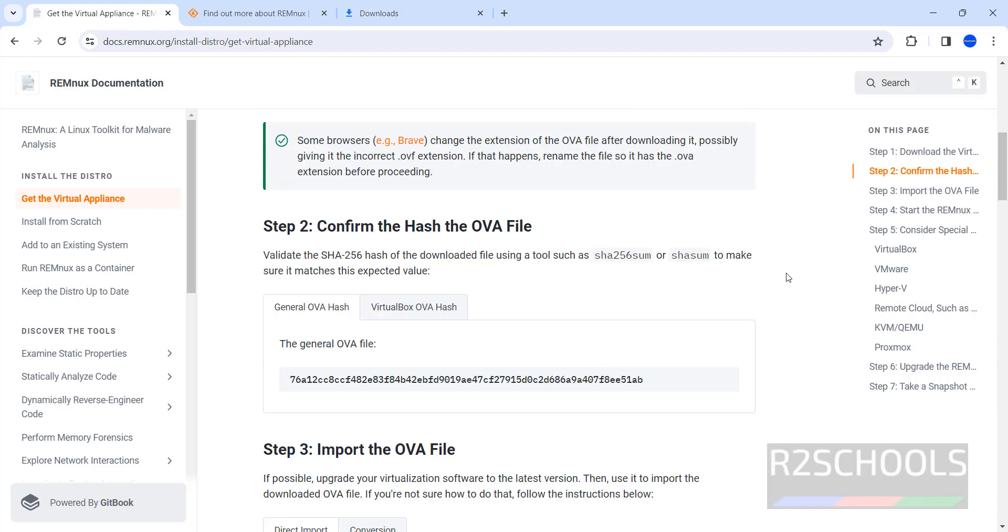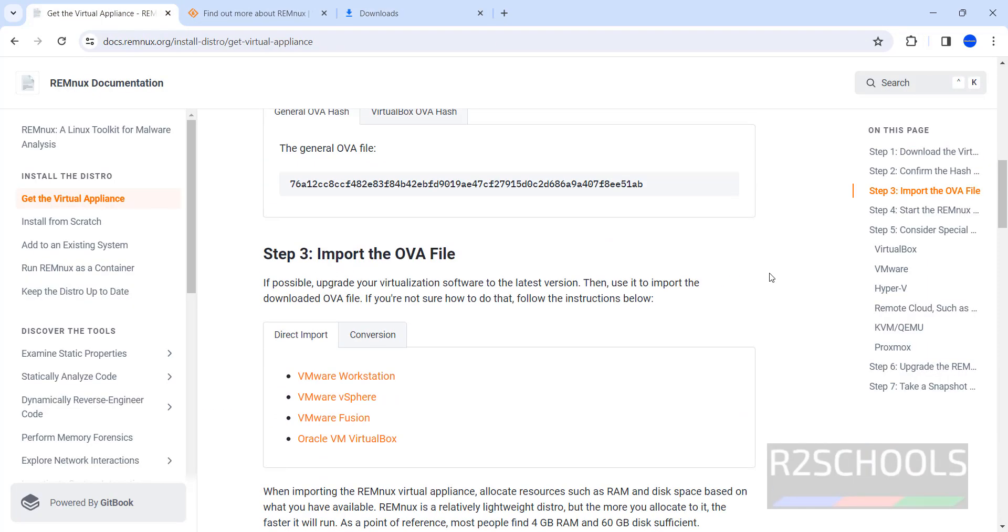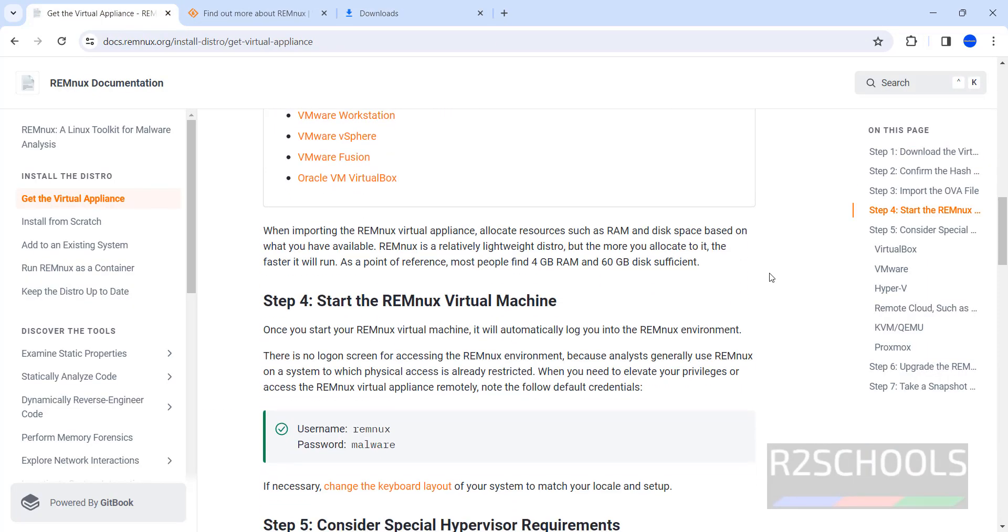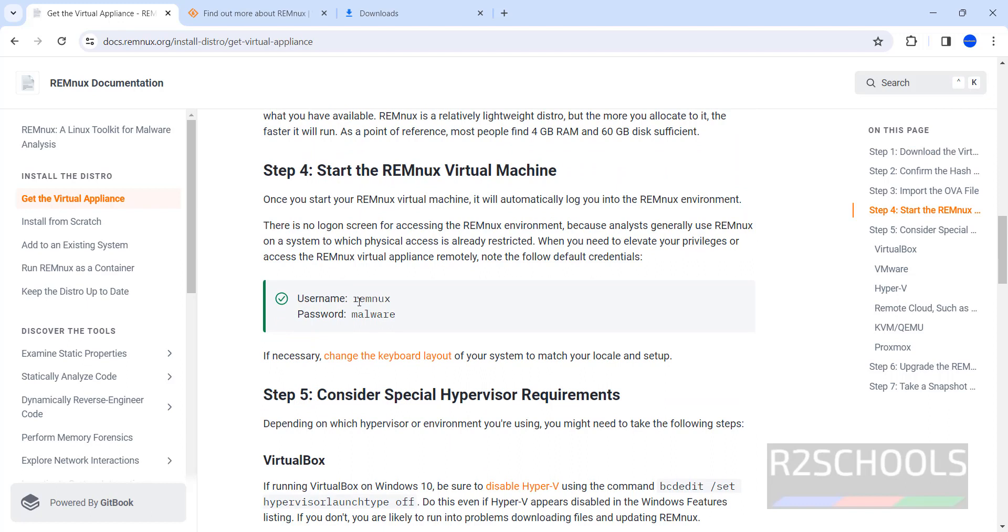After downloading, the username and password are these. Once the download is completed, then open Oracle VM VirtualBox. If you haven't installed Oracle VM VirtualBox on your machine, then go through the link provided in the video description and install it.